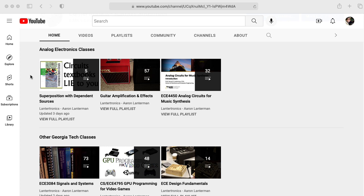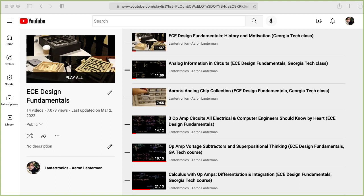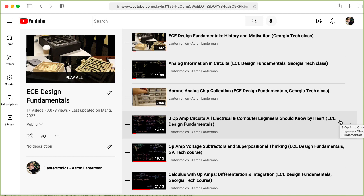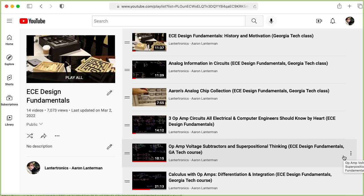One is EC design fundamentals. This mostly reviews what you've seen in previous classes, but it reviews it from the standpoint in how to think about circuits beyond just the mechanical manipulations. So I want you to watch analog information in circuits, three op-amp circuits all electrical and computer engineers should know by heart, op-amp voltage subtractors and superpositional thinking.